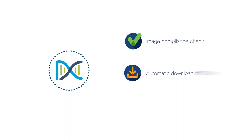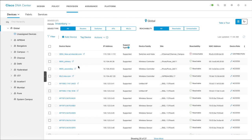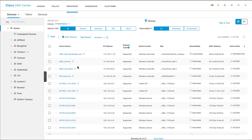Cisco DNA Center performs compliance checks on the images, automatically downloads software maintenance updates or SMUs for the images, and prompts you to provision image updates to the applicable device families.